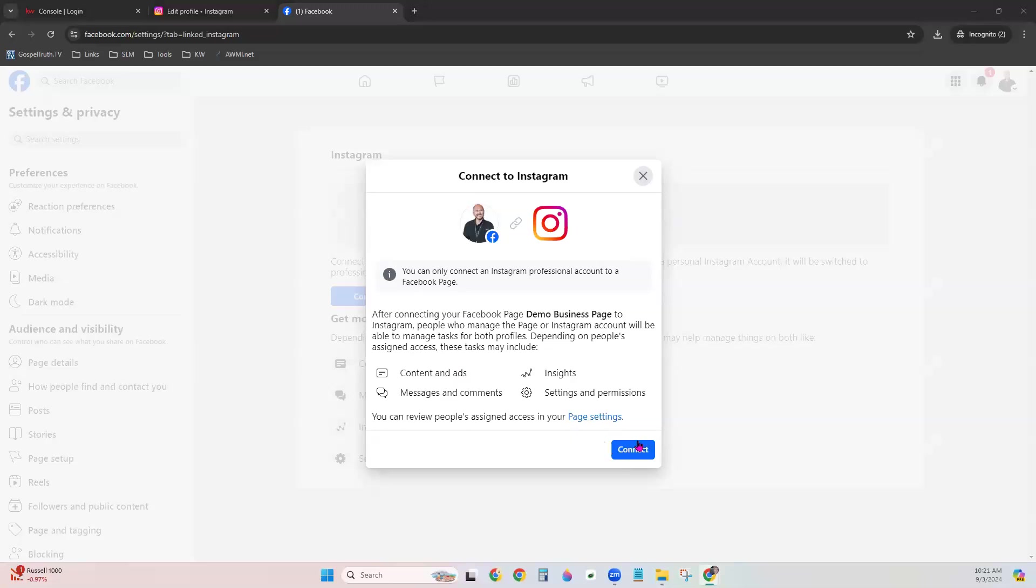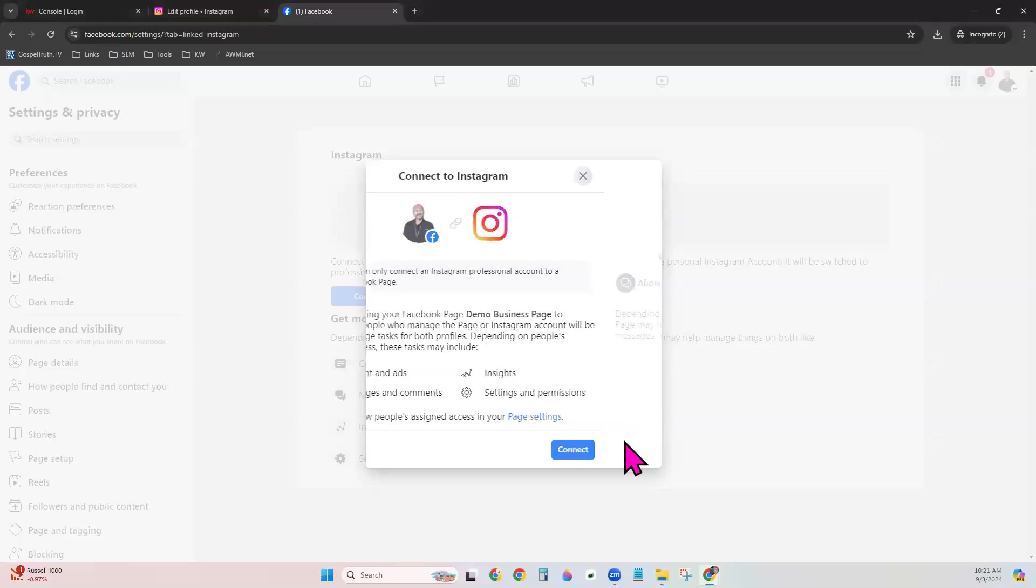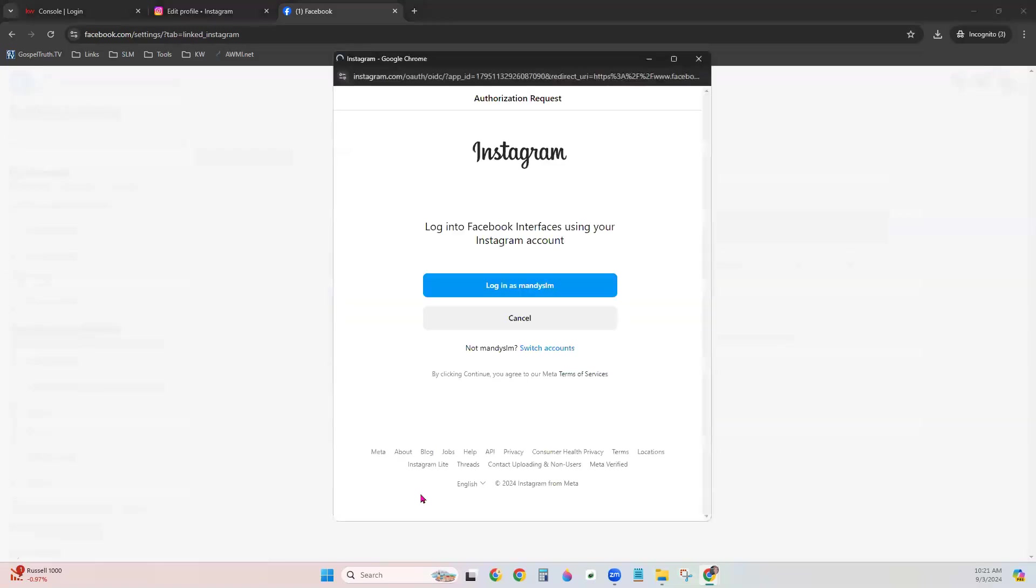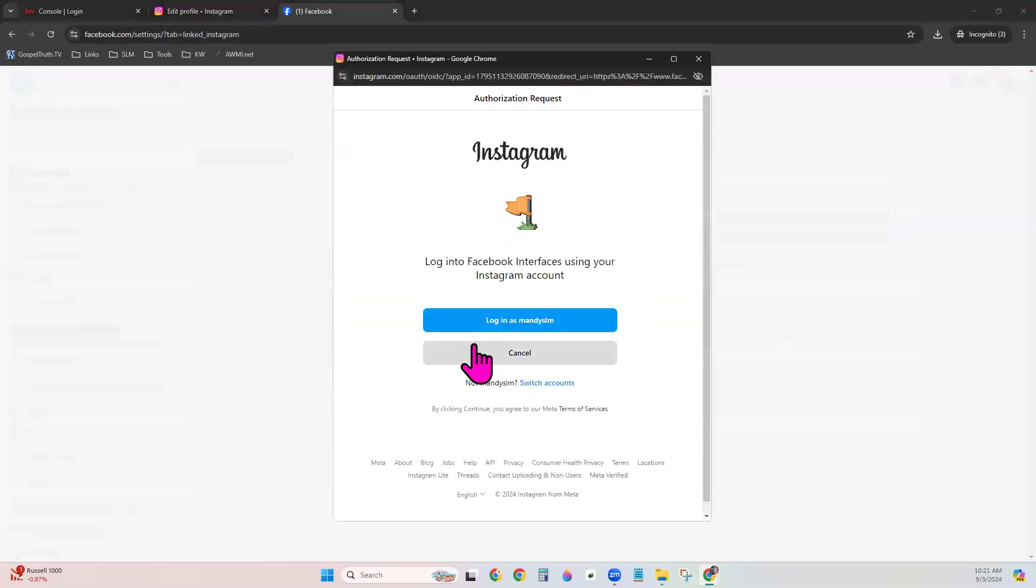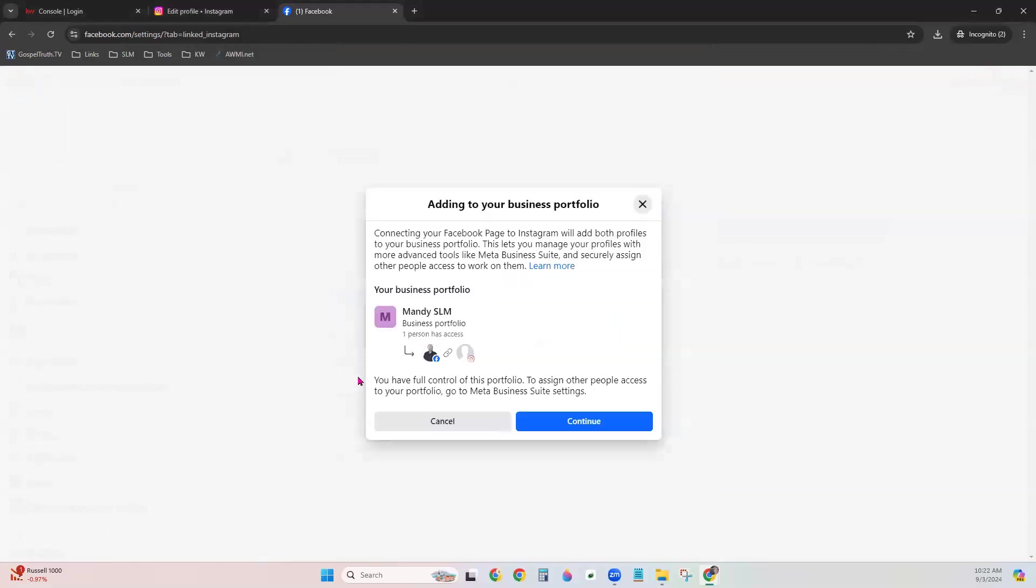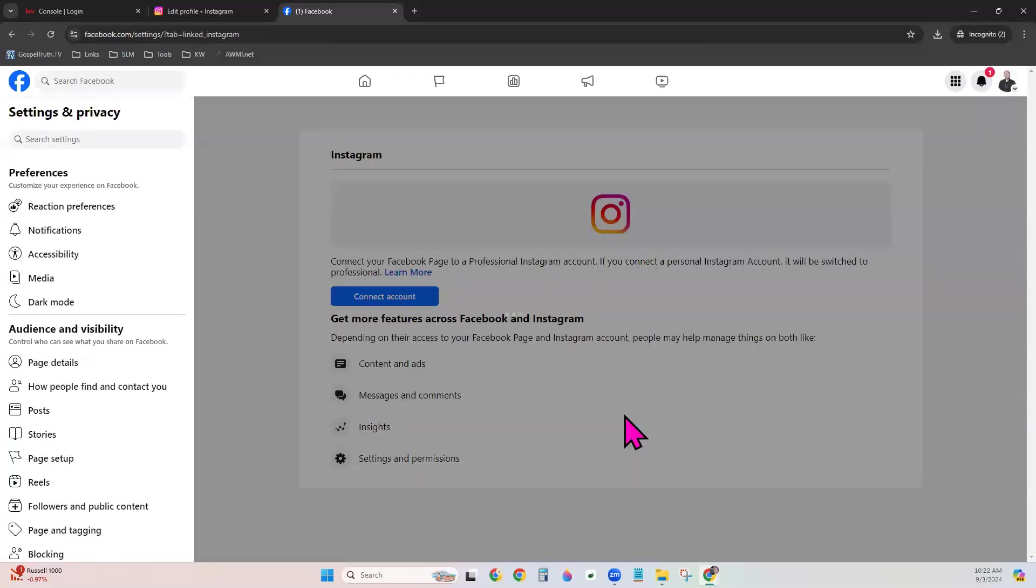From here, choose Connect. Make sure it's toggled on to allow Instagram messages to appear in the inbox. Click Confirm. Now it does sense that I've already logged in as this particular profile in Instagram on another tab. So we can go ahead and choose to log in as that account if you would like. If not, and it's different, you can click Switch Accounts.